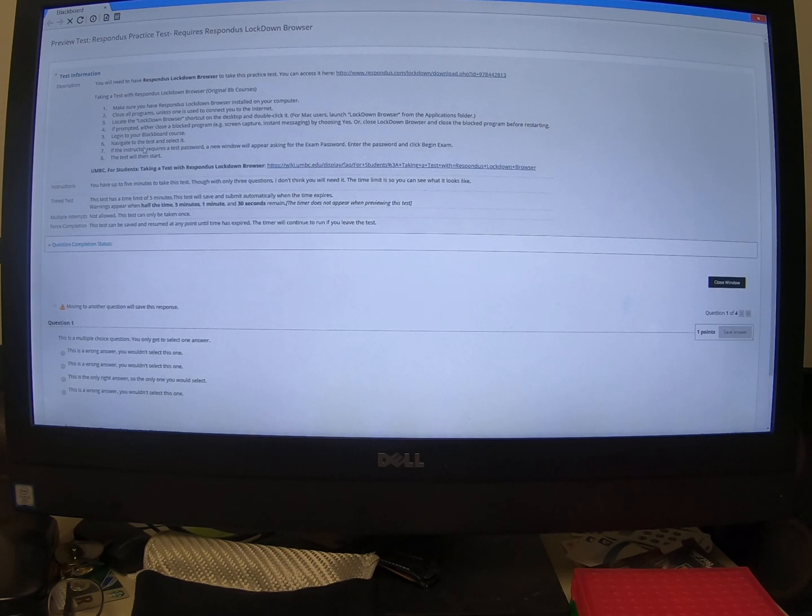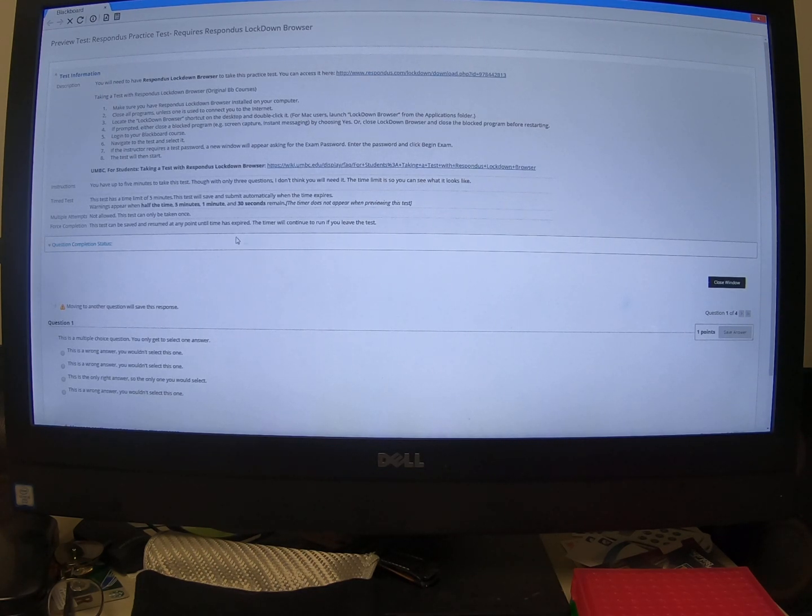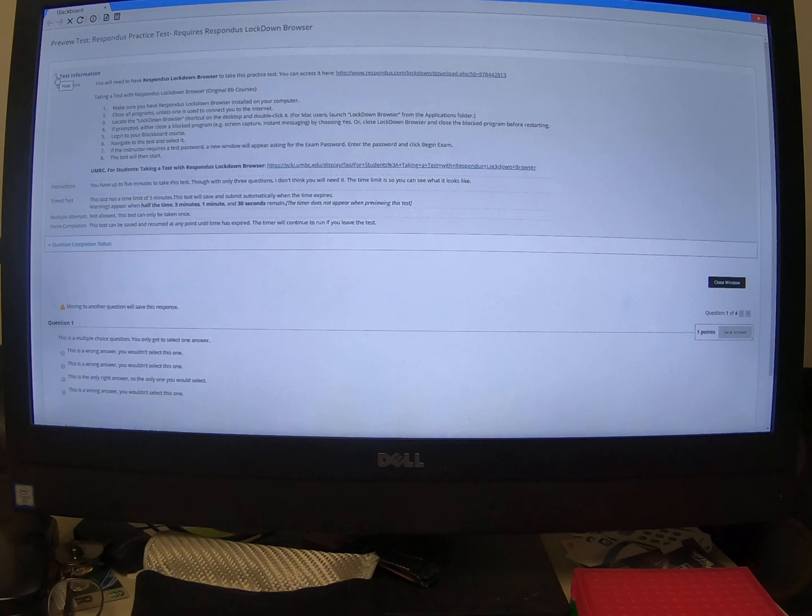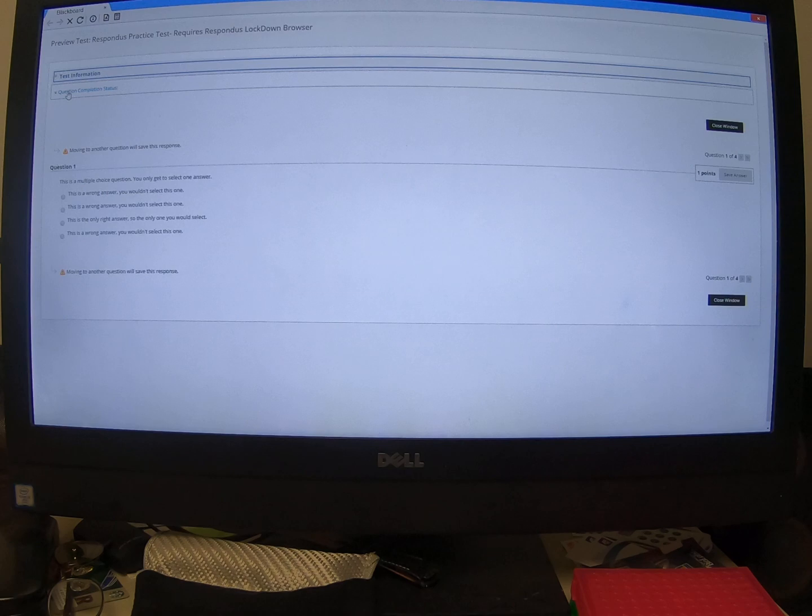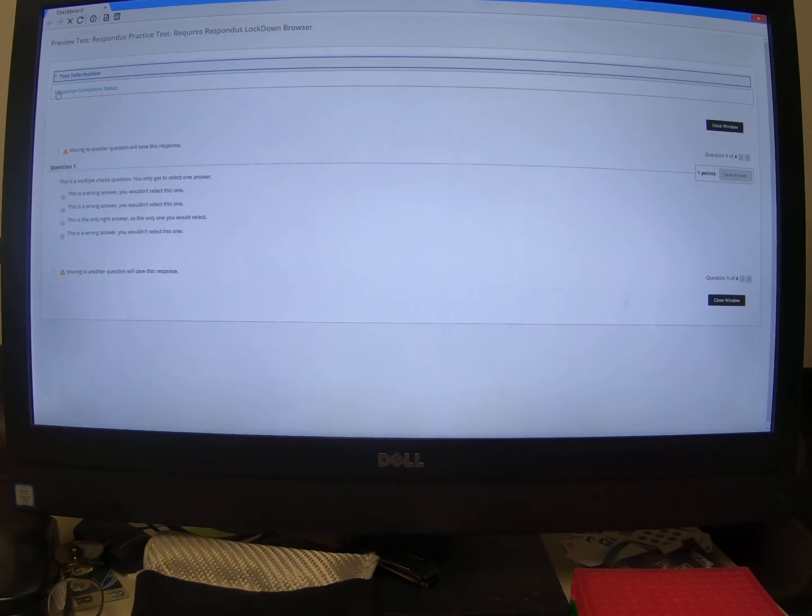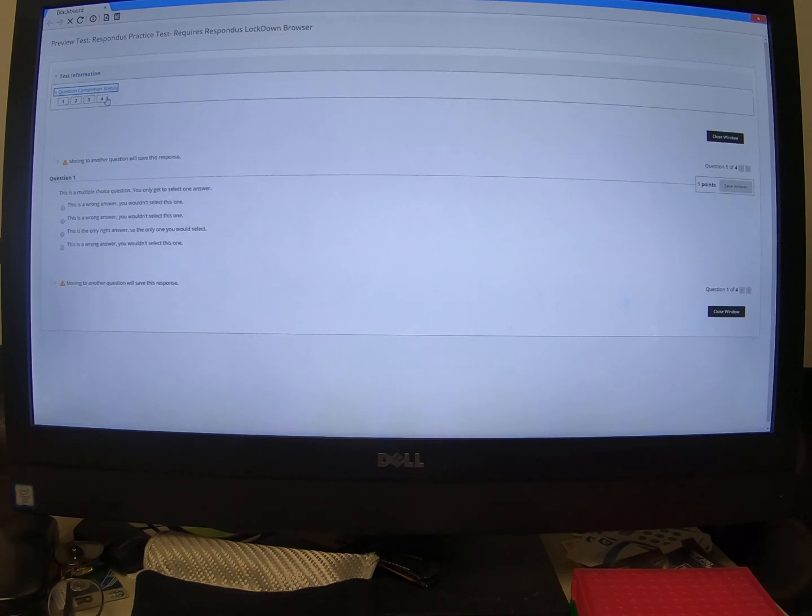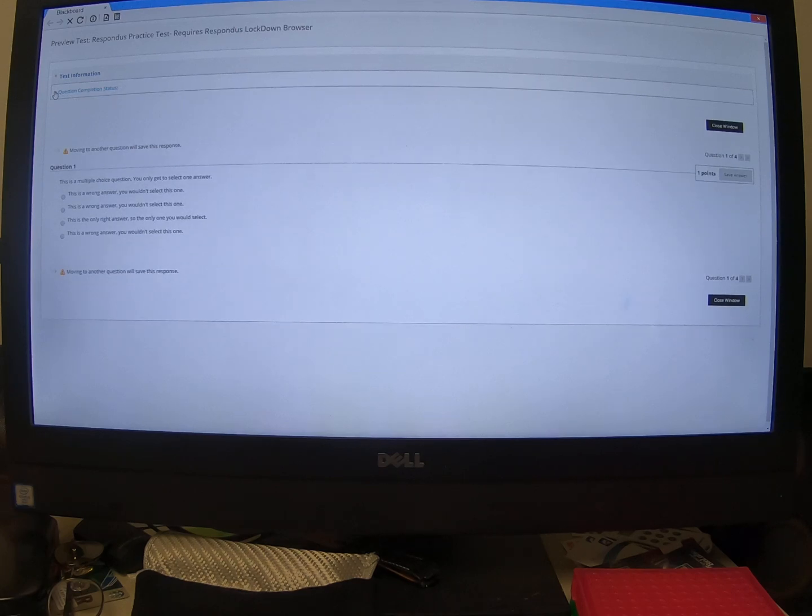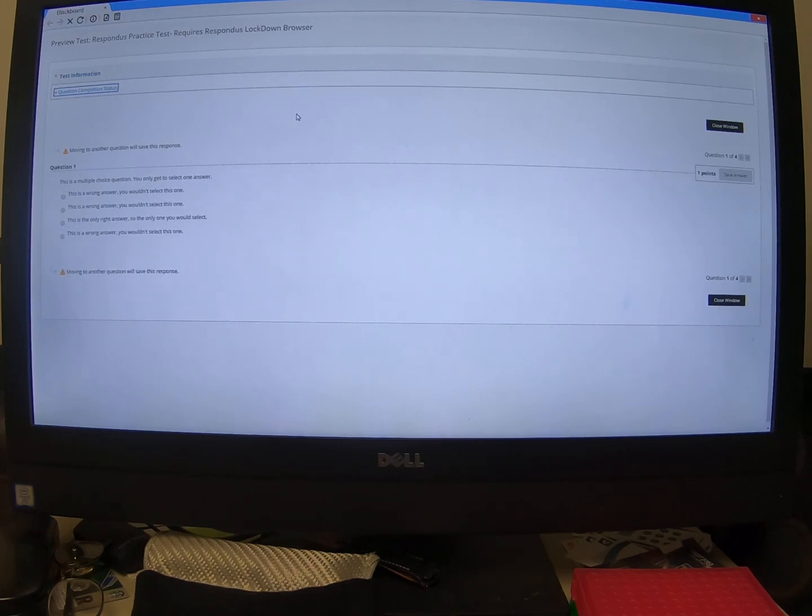Now all of those instructions are here under the test information again. But you notice they take up a lot of space. You can close that by the way. If you look up here at the arrow, that'll get that out of the way. Underneath that is another set of information called Question Completion Status. That'll show you how many questions there are and where you are in the exam if you find that information useful. That's up to you. When there are 50 questions, that's kind of nice to have knowing which ones you've done and which ones you haven't.